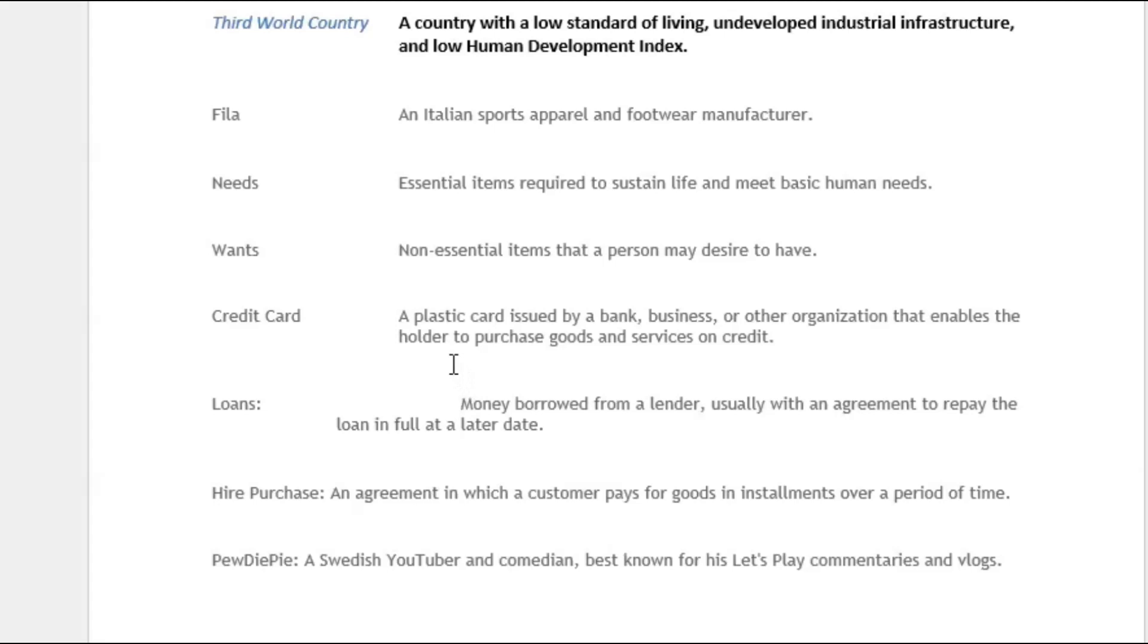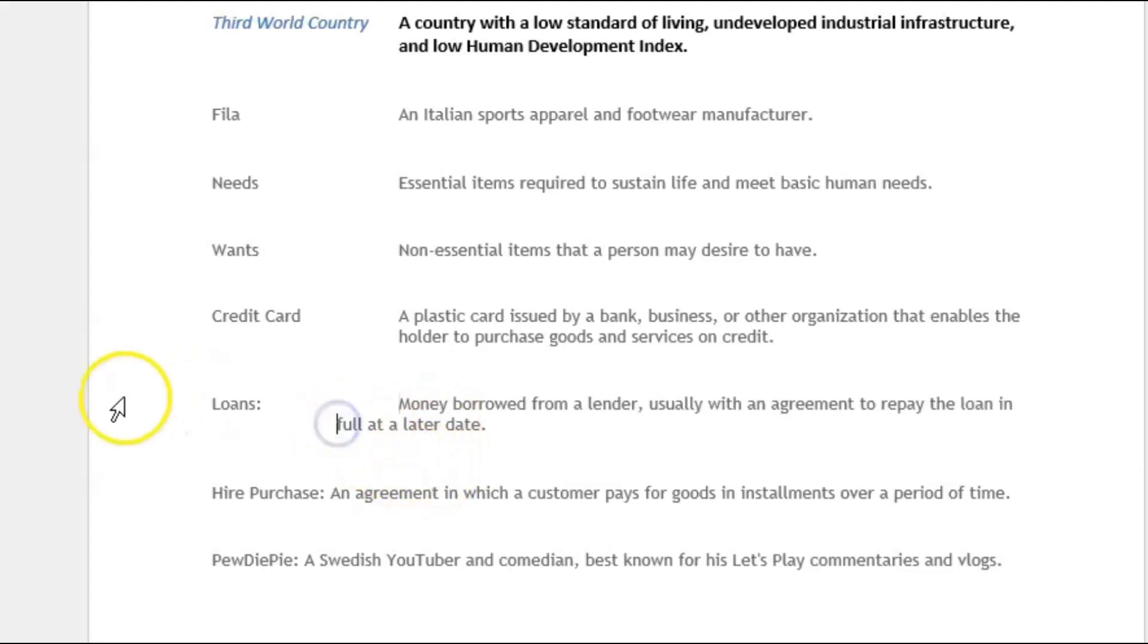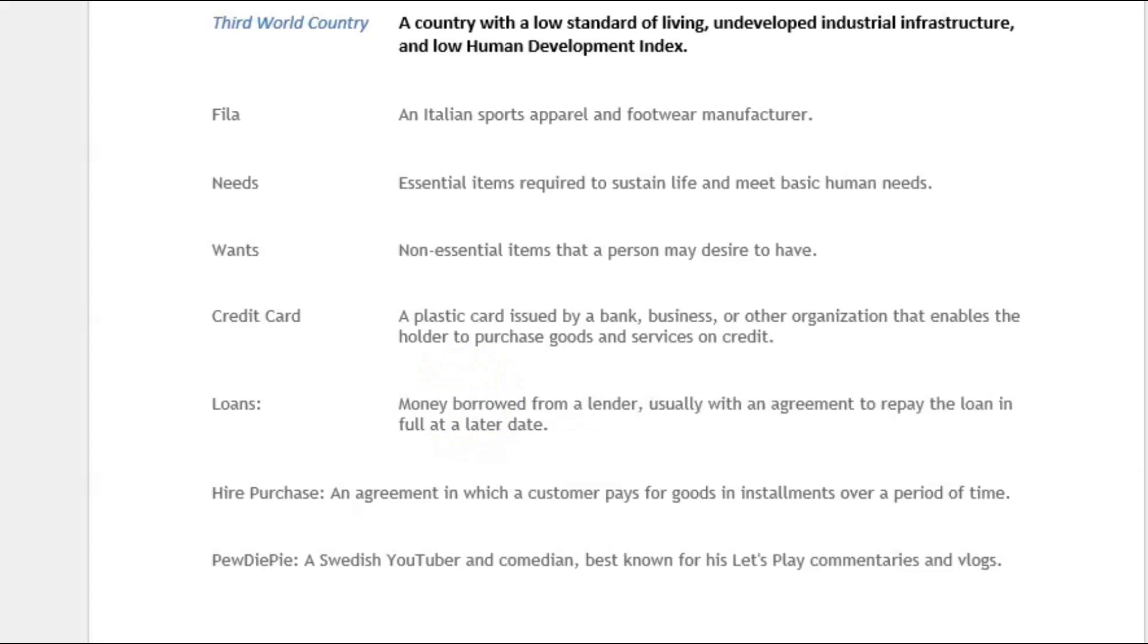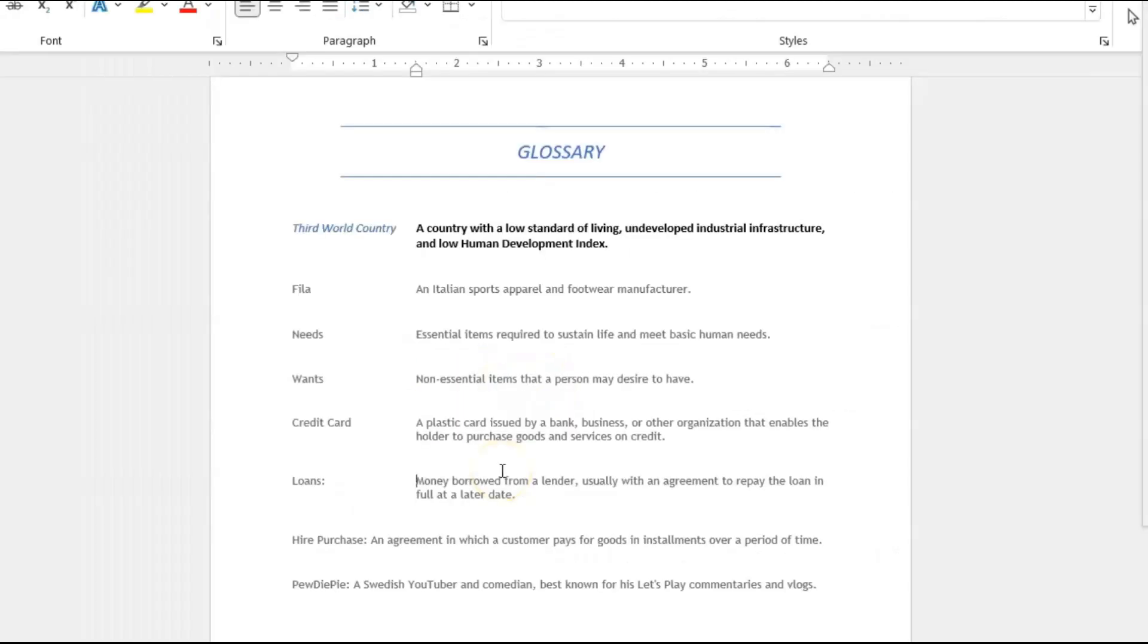All we need to do is take our mouse cursor, we're going to click on the first sentence where we want our definition to begin and we just backspace. And then we come back down to 'full at a later date' and then we tab it in, and then we come back to 'money' and we backspace until it lines up itself.